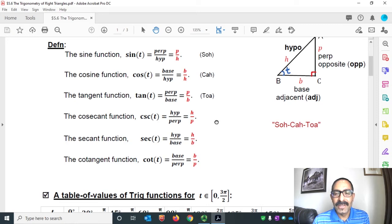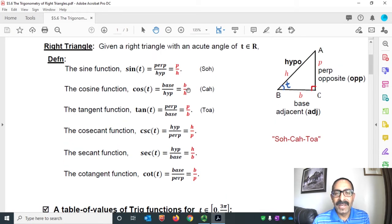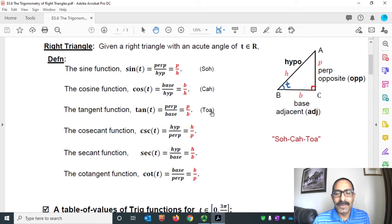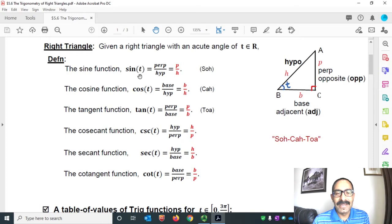We remember those formulas by saying SOH-CAH-TOA. SOH means sine equals opposite side over the hypotenuse. CAH means cosine is adjacent side over hypotenuse. And TOA means tangent equals opposite side over adjacent side. Cosecant, secant, and cotangent can be found by taking the reciprocal of sine, cosine, and tangent functions, respectively.